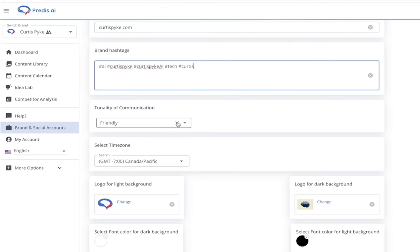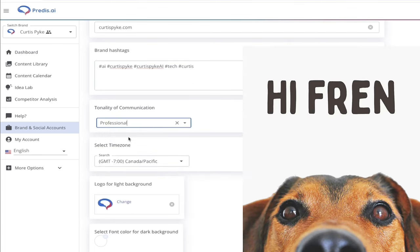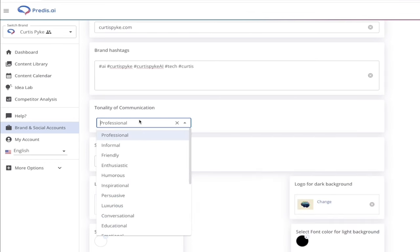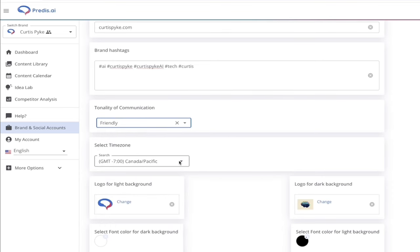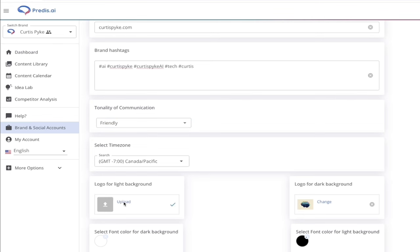In terms of tonality, I like to keep mine friendly, but a lot of people will want to select professional — especially if you're an agency. I've selected friendly; select as you see fit. Last but not least, you can set your time zone and upload your logo. If you have your own logo, you can go ahead and upload it here. There's also a dark background logo option and font color. Pretty simple.